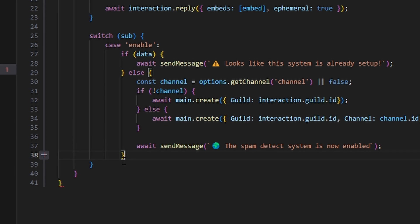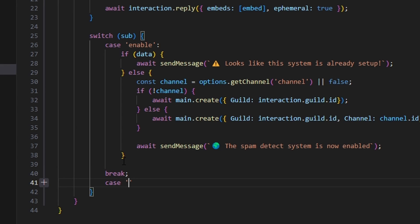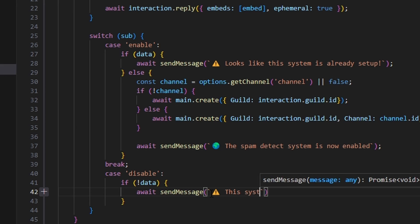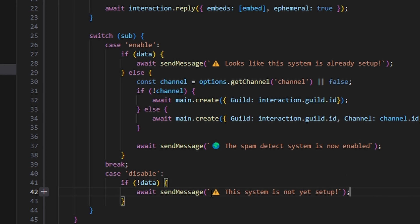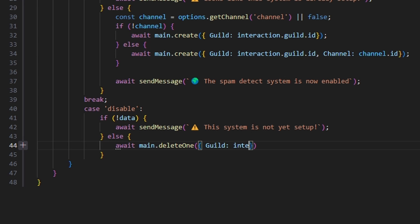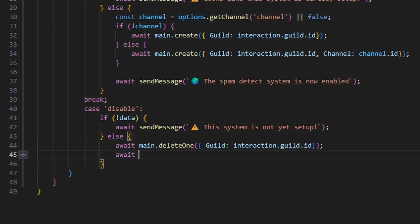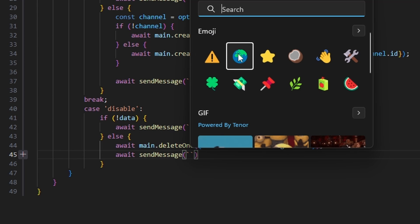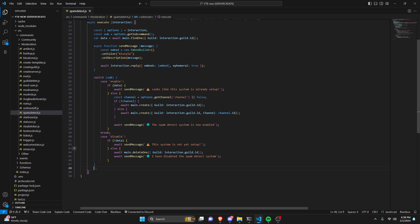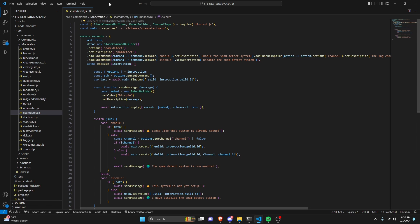We break out of that case and come down to case disable. We start with if no data this time, await sendMessage with a caution emoji saying 'this system is not yet set up'. Then else, we just delete it — await main.deleteOne with guild as interaction.guild.id. Following that, await sendMessage with a globe emoji saying 'I have disabled the spam detect system'. All subcommands are now set and the setup system is good to go.